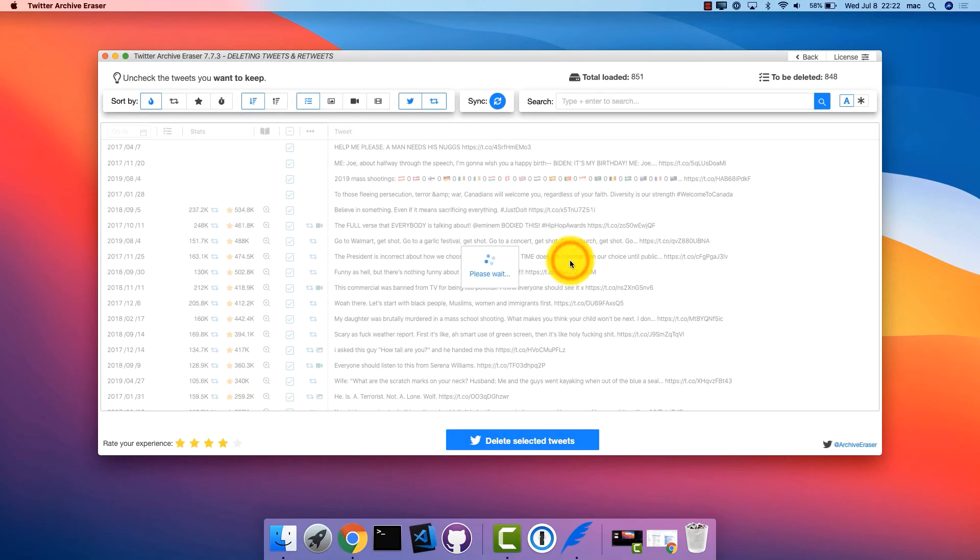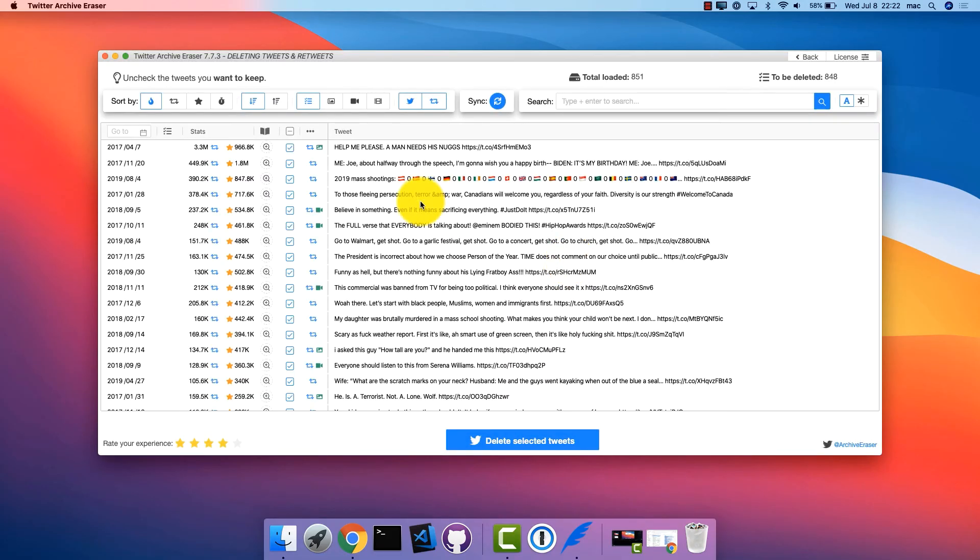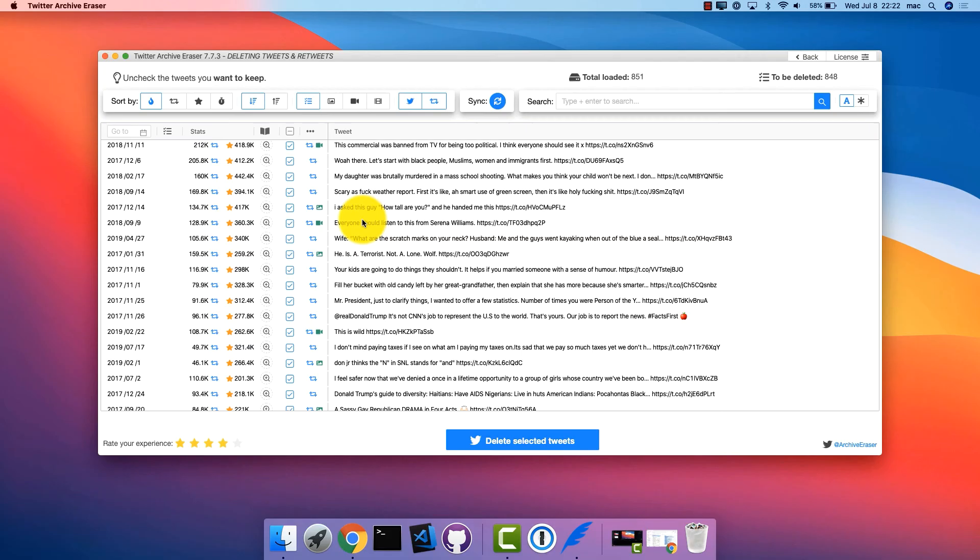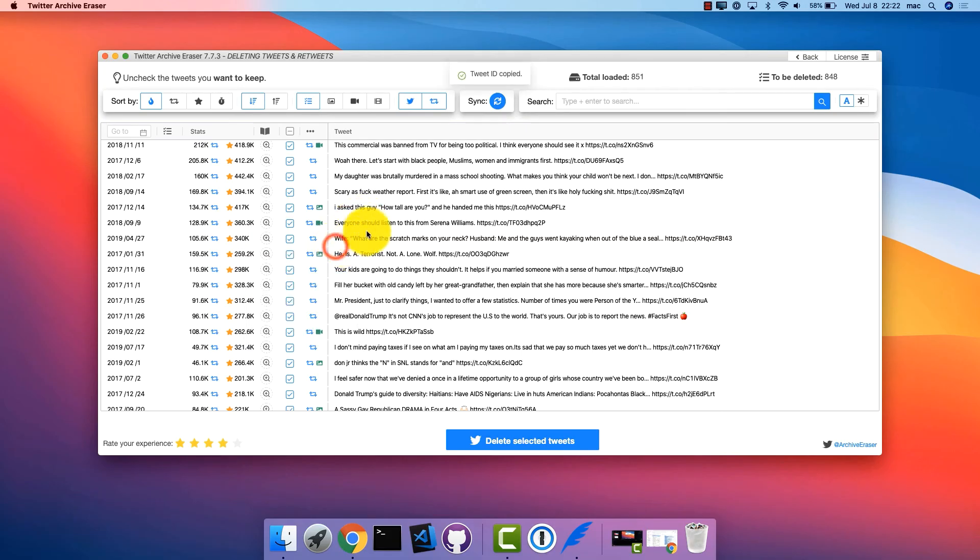Right-click for even more options allowing you to select tweets in bulk, copy tweet content, tweet ID, etc.